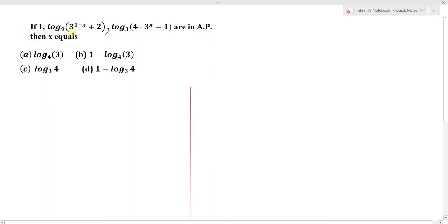If 1, log base 9 of (3^(1-x) + 2), and log base 3 of (4·3^x - 1) are in AP, then x equals what? These are the four options given.